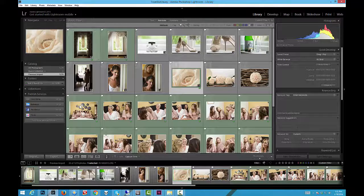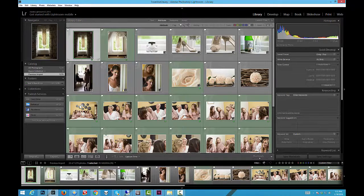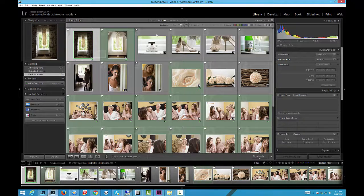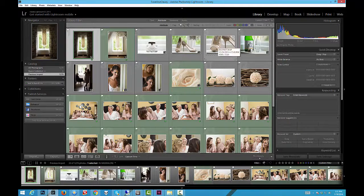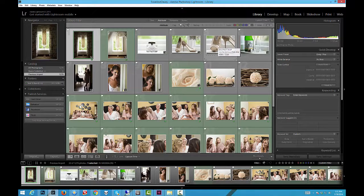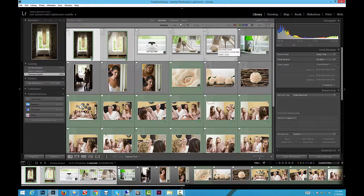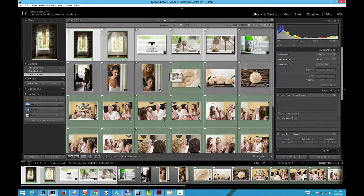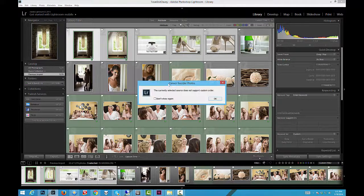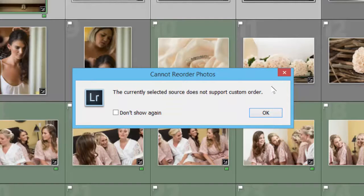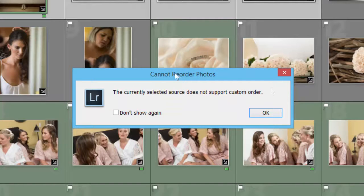Okay, so the main thing I'm gonna need to do is to be able to reorder the images obviously. One would think that it would be as easy as basically selecting—I'm gonna hit my shift key, then I'm gonna select an end range, and keeping the shift down that selects all the way across and moving them. But the problem is when you do that you end up with this: "Cannot reorder photos. The currently selected source does not support custom order."